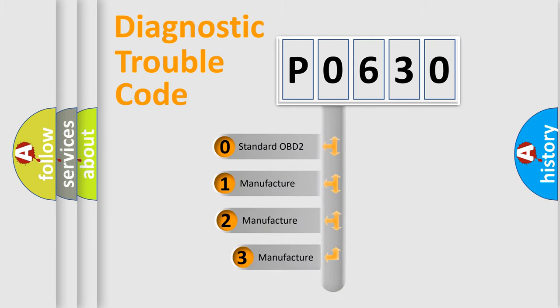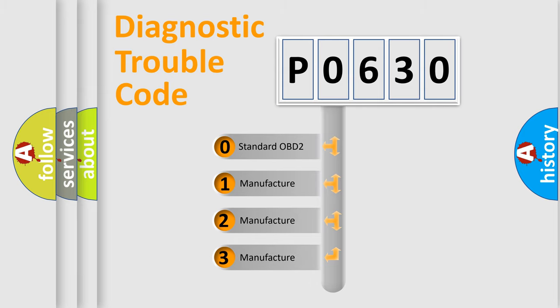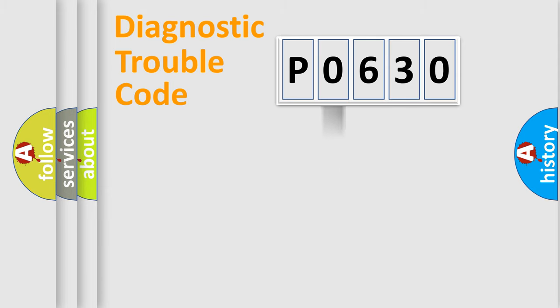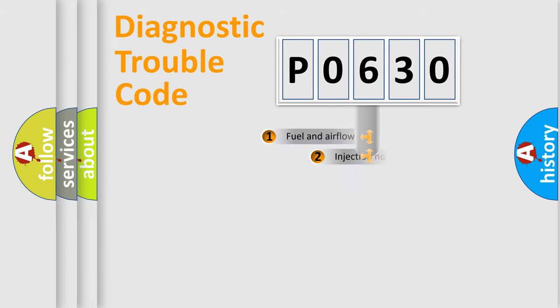If the second character is expressed as zero, it is a standardized error. In the case of numbers one, two, three, it is a more precise expression of the car-specific error.